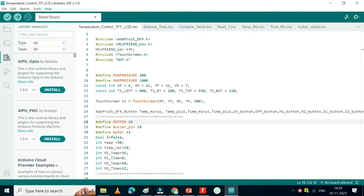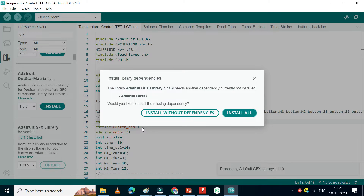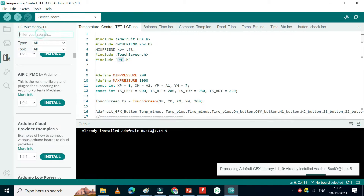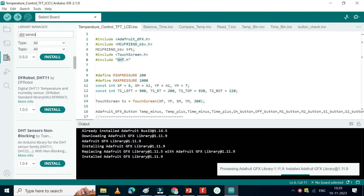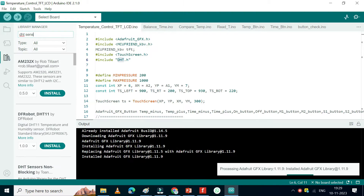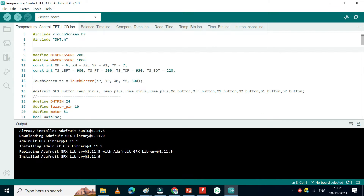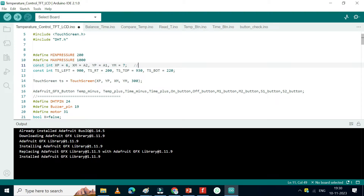Open the library manager. Install the Adafruit GFX library. Install the DHT sensor library by Adafruit. I am using an ILI9341 display.